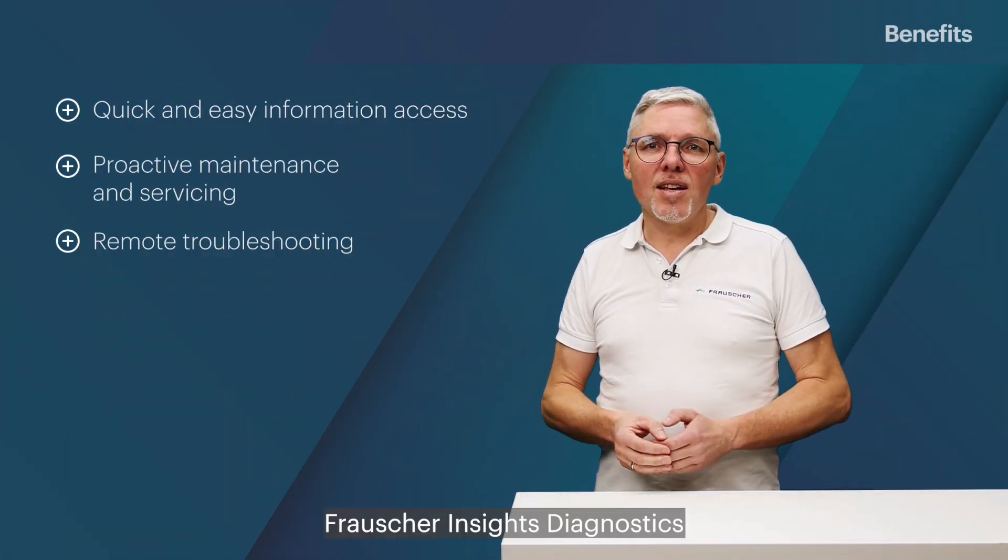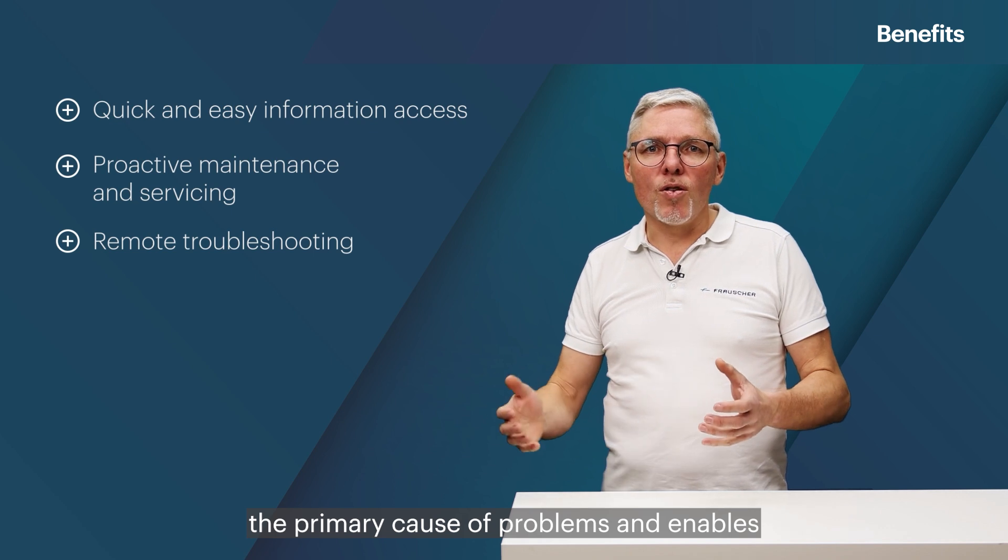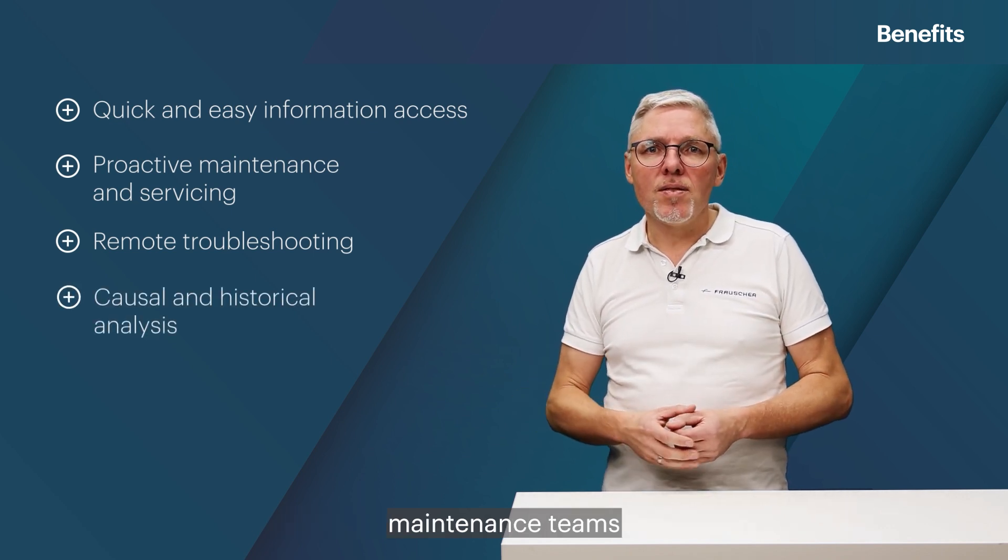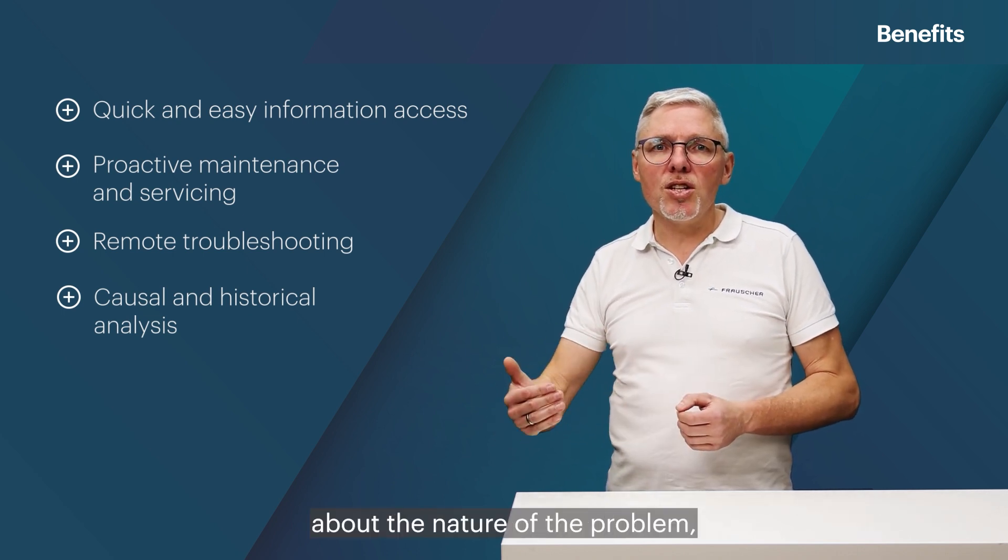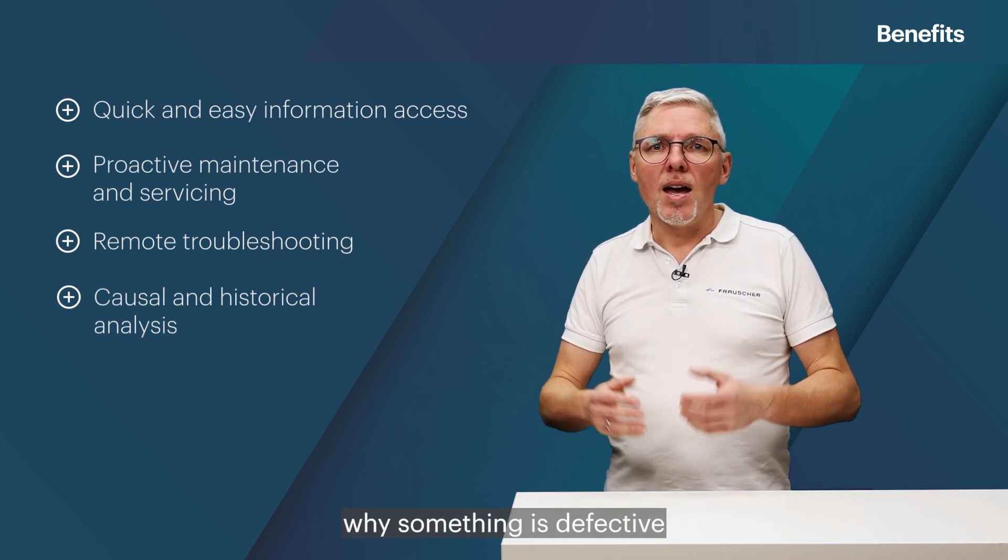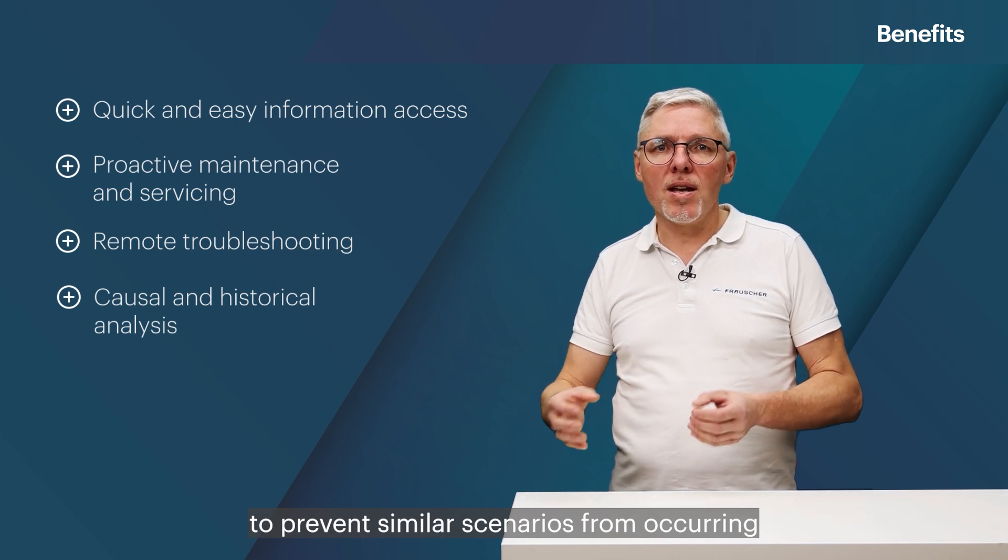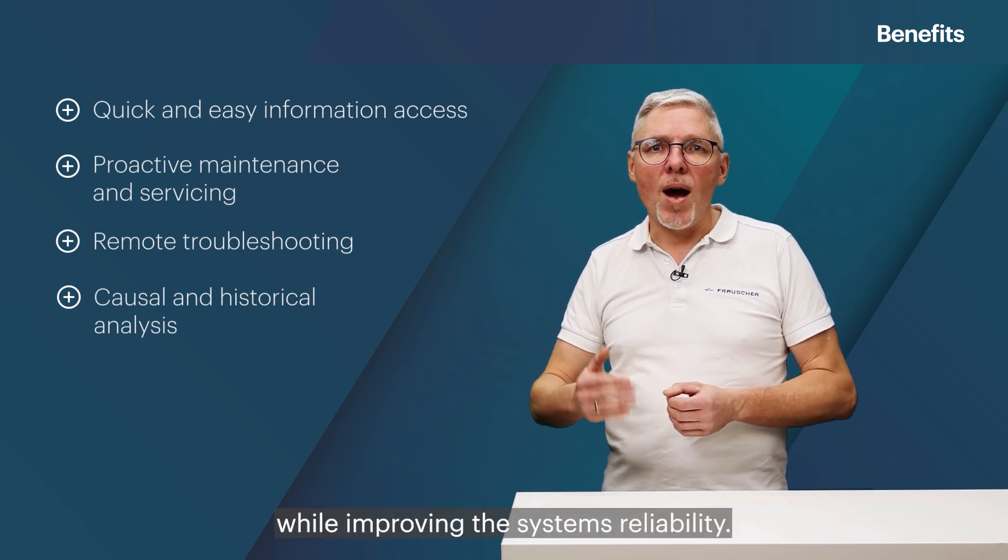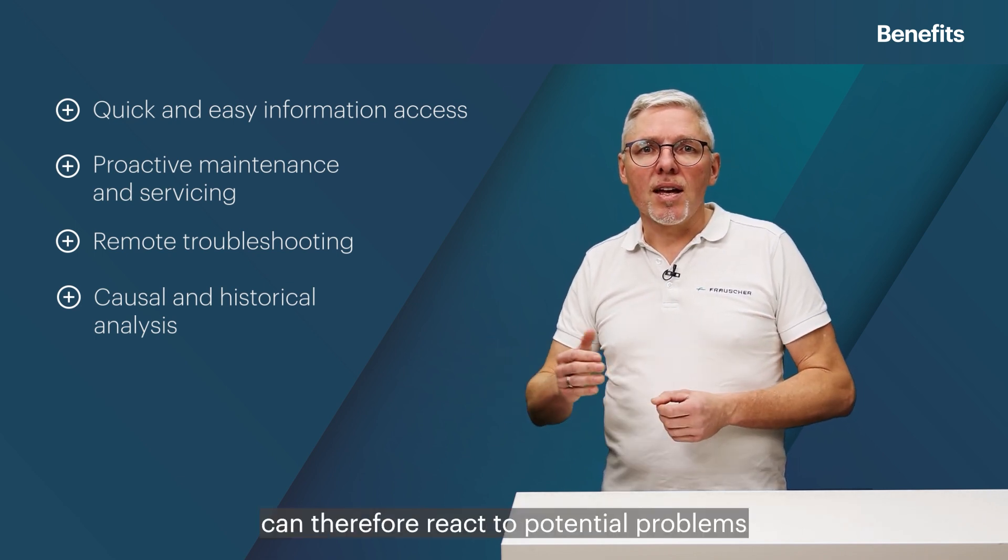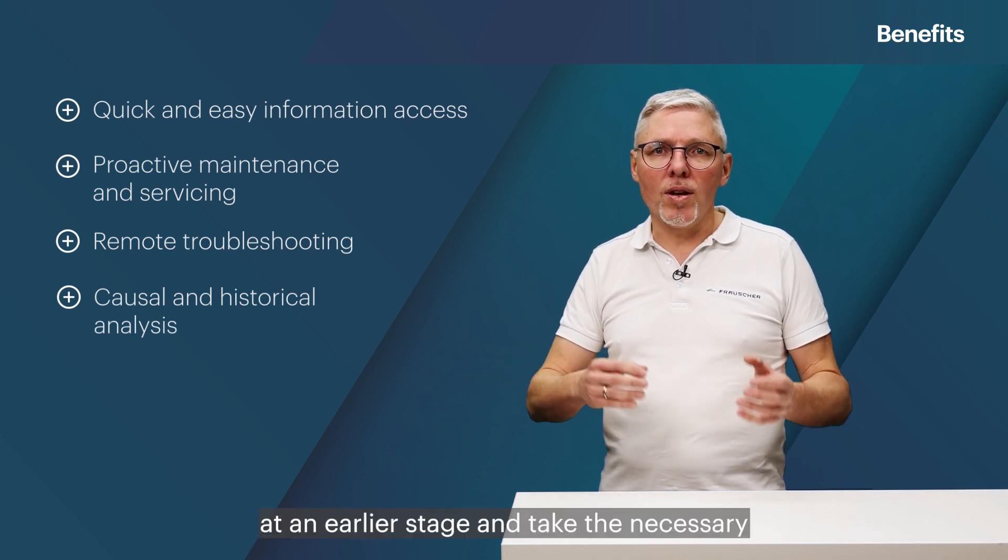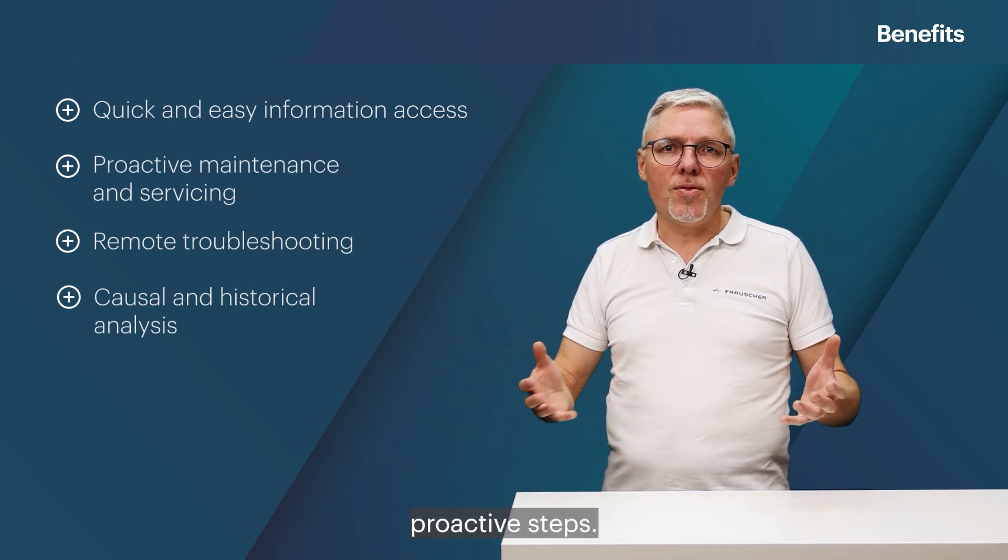Frauscher Insights Diagnostics also helps to identify the primary cause of problems and enables maintenance teams to address the underlying issue. The information about the nature of the problem, why something is defective and how the issue can be solved helps to prevent similar scenarios from occurring in the future while improving the system's reliability. The maintenance teams can therefore react to potential problems at an earlier stage and take the necessary proactive steps.